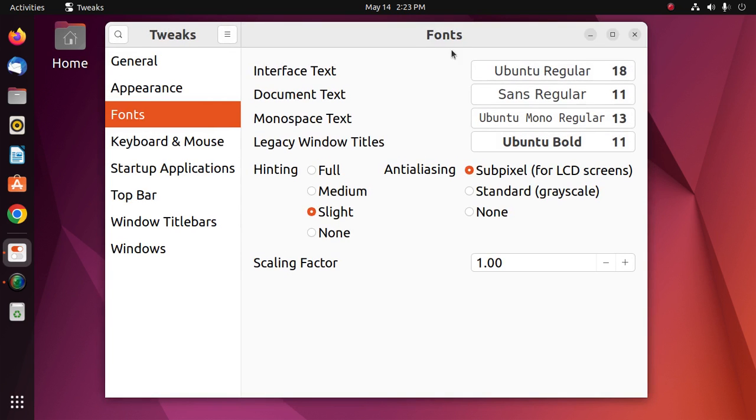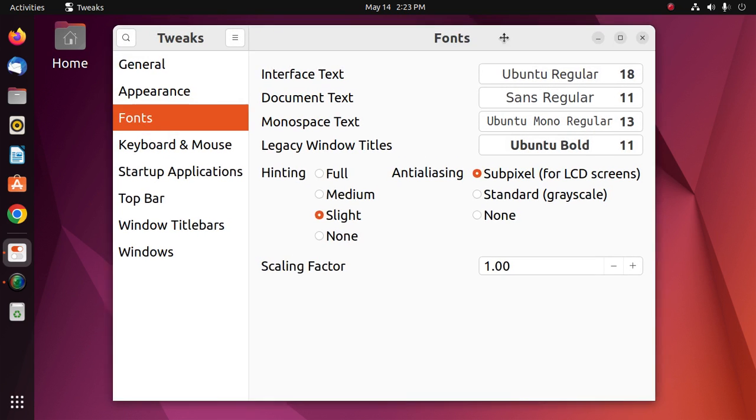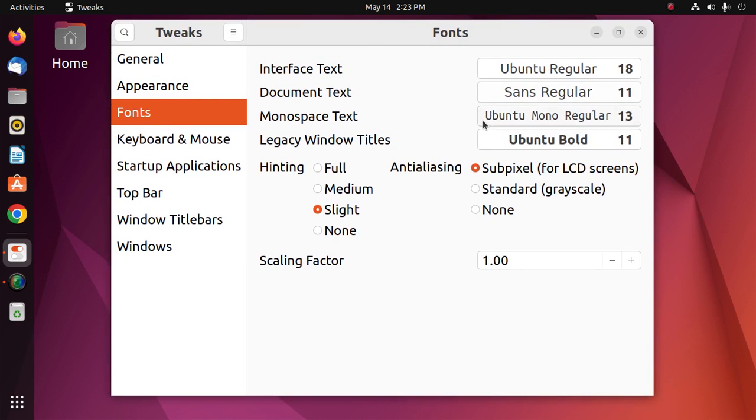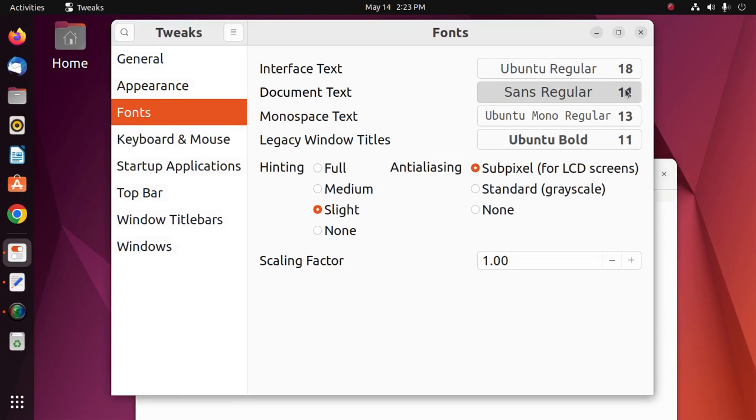And see the changes. Okay, now change the font size from here.